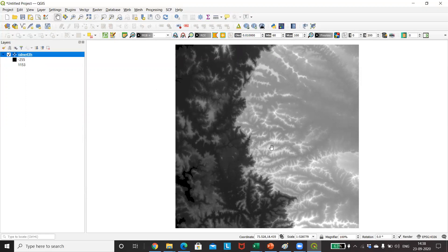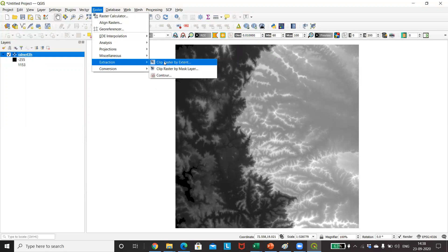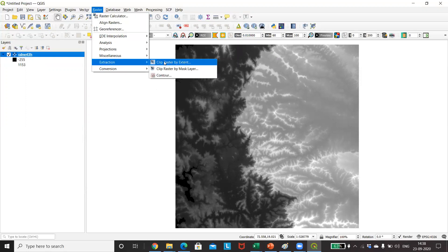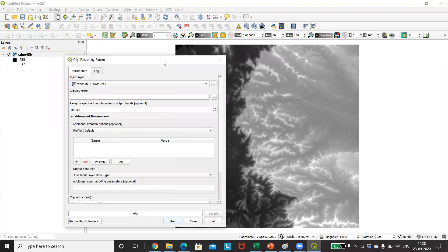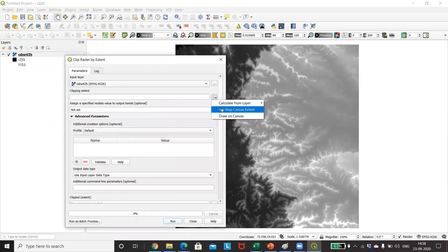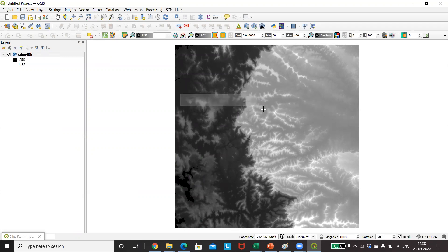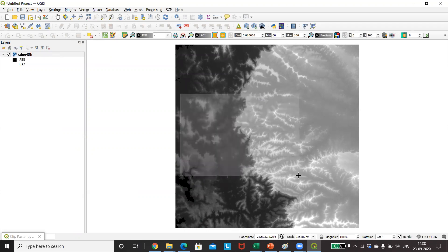We will clip this raster by the extent that we will define. So clip by the extent, use map canvas extent, or draw on the canvas. I will prefer drawing it on the canvas, so I just try to take all the colors in it so that the contour is more meaningful. I've just taken it. It's so much easier than the map one where we face certain problems.